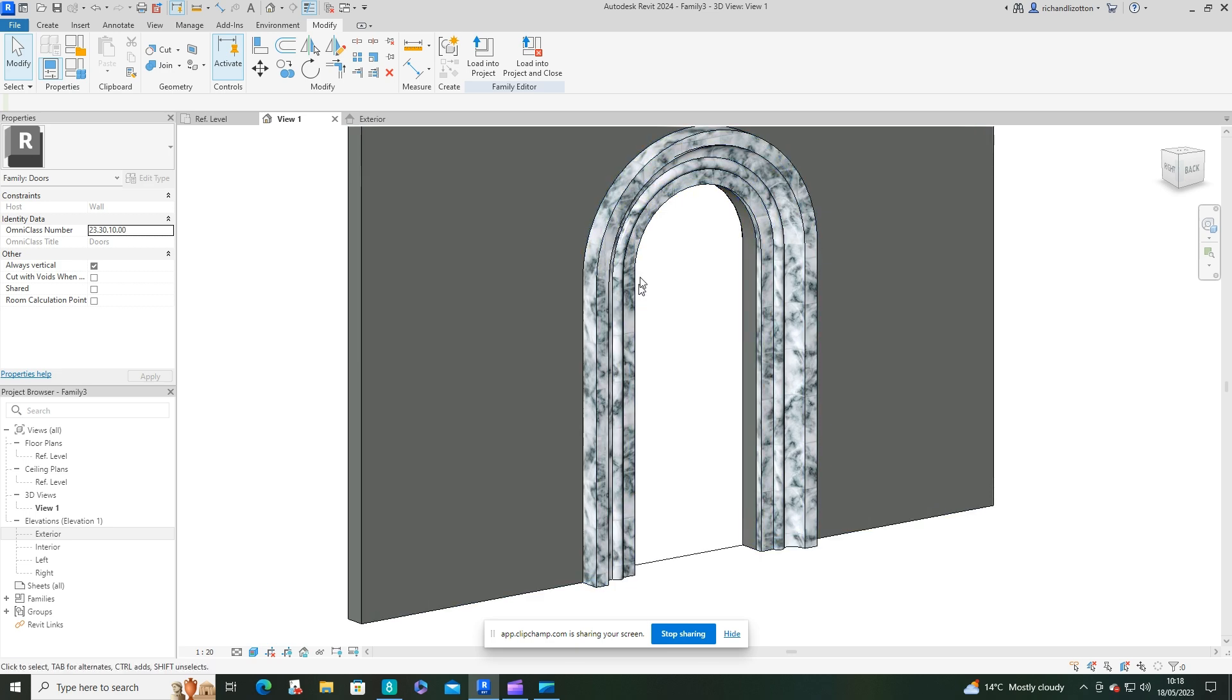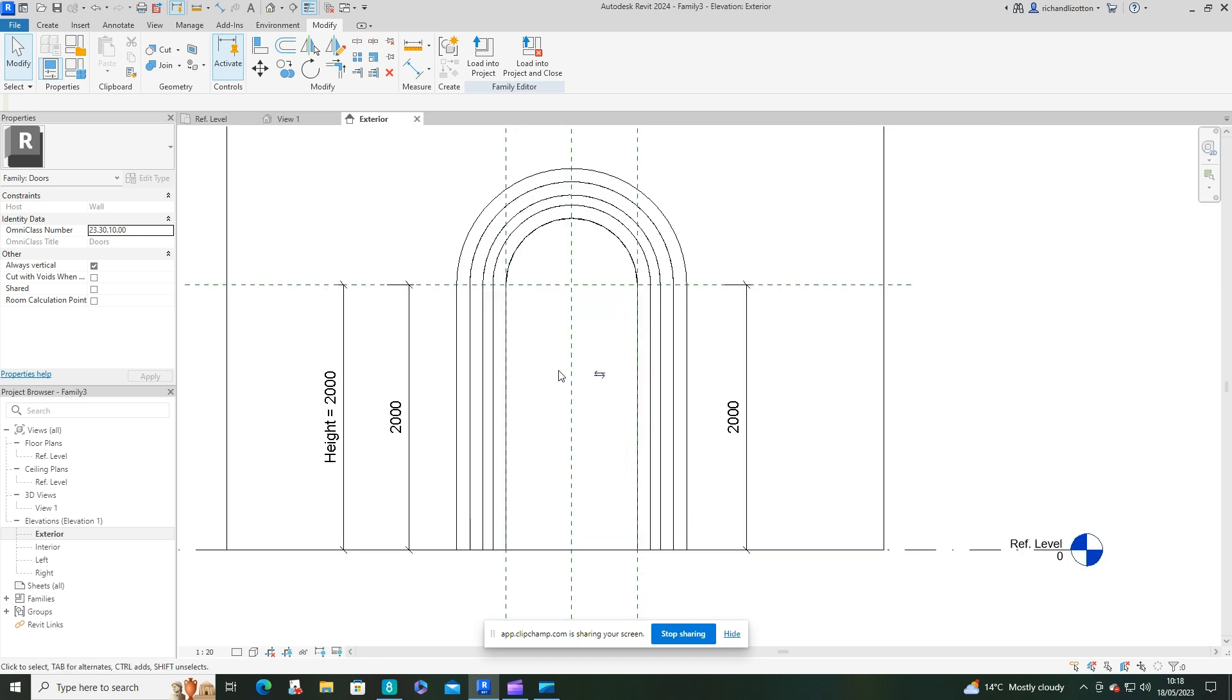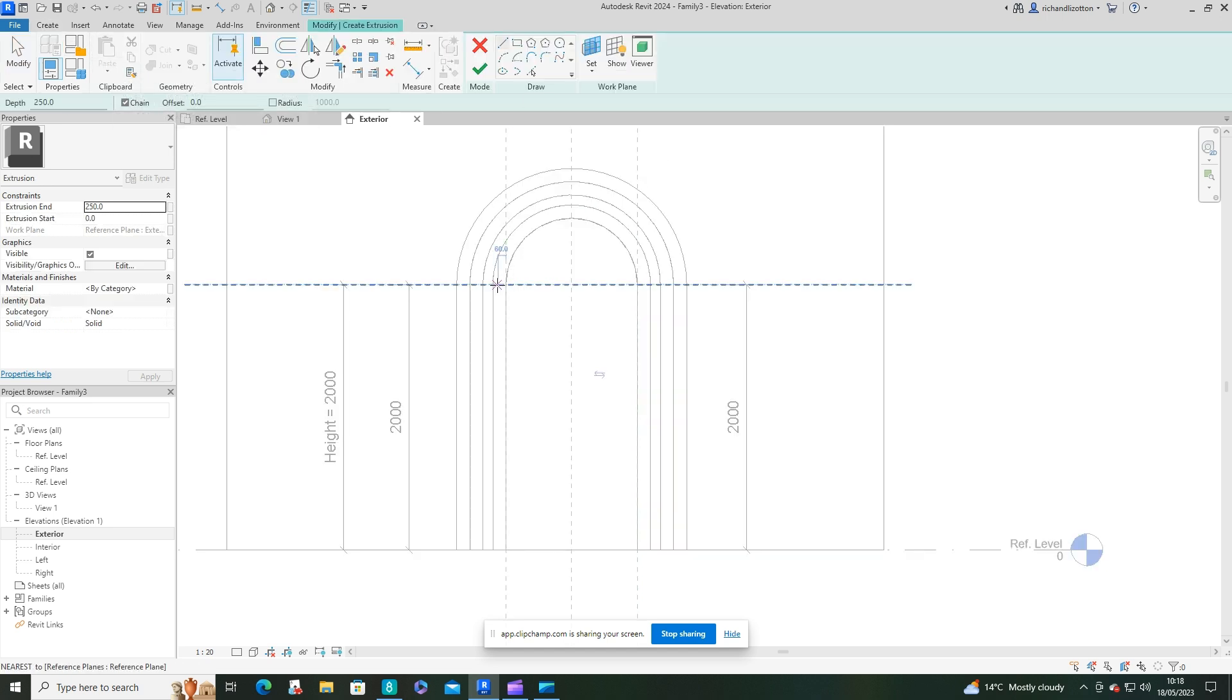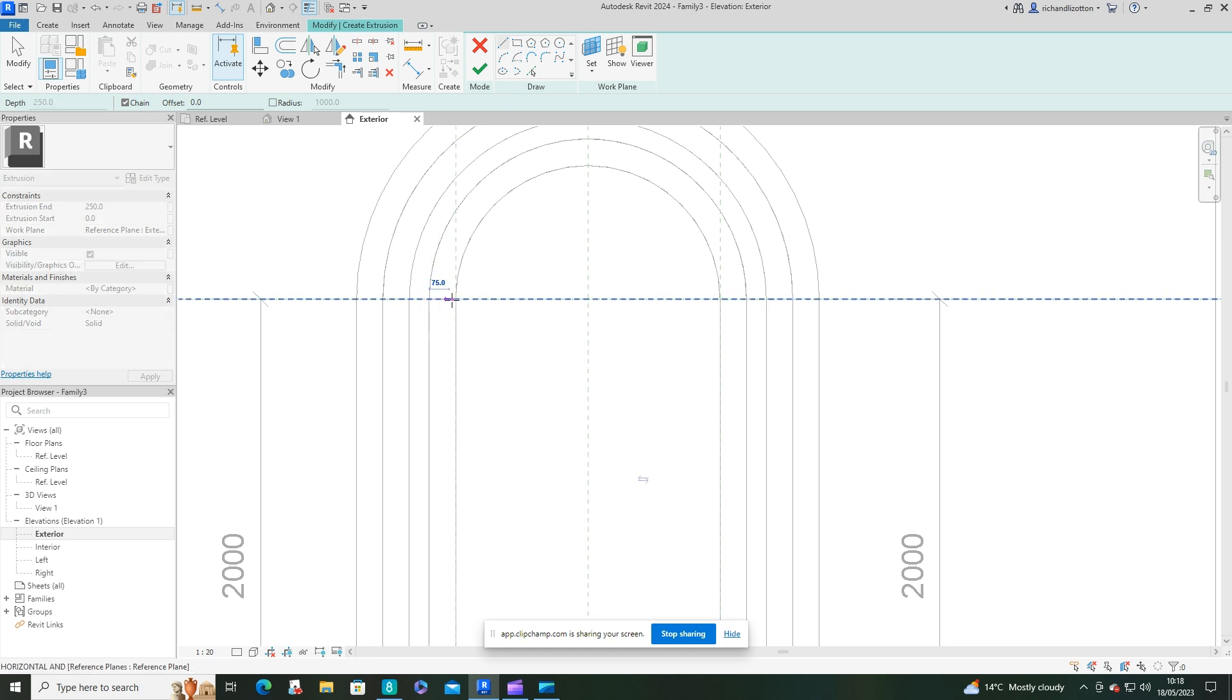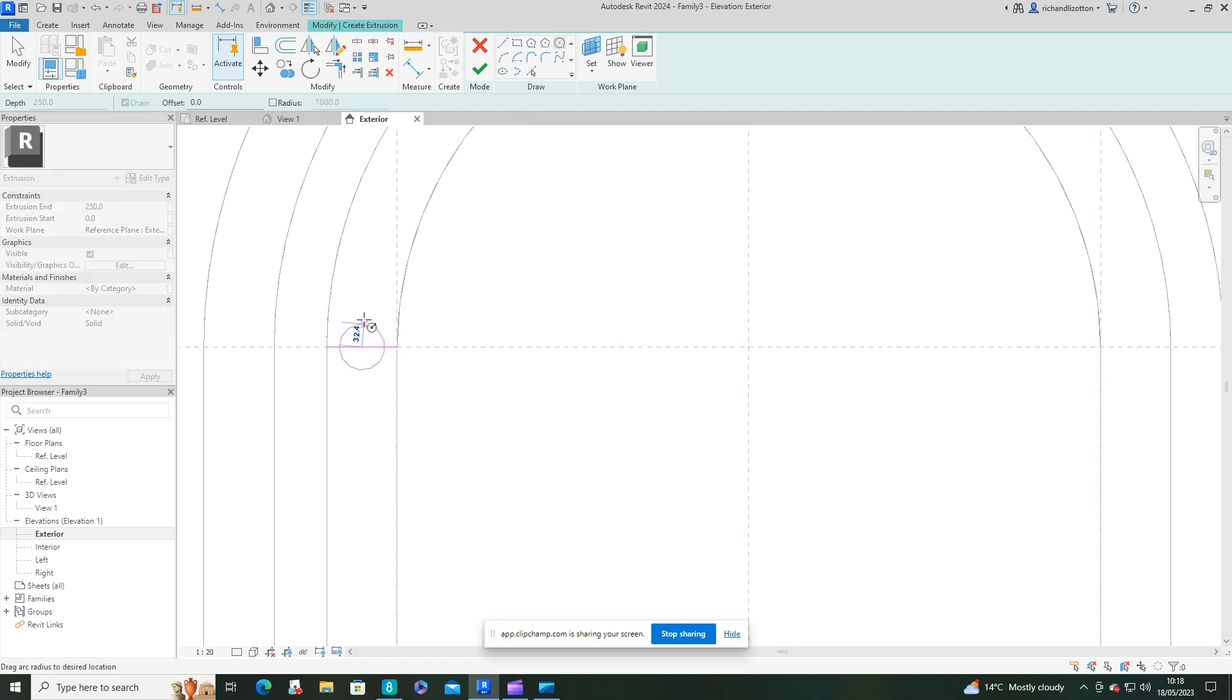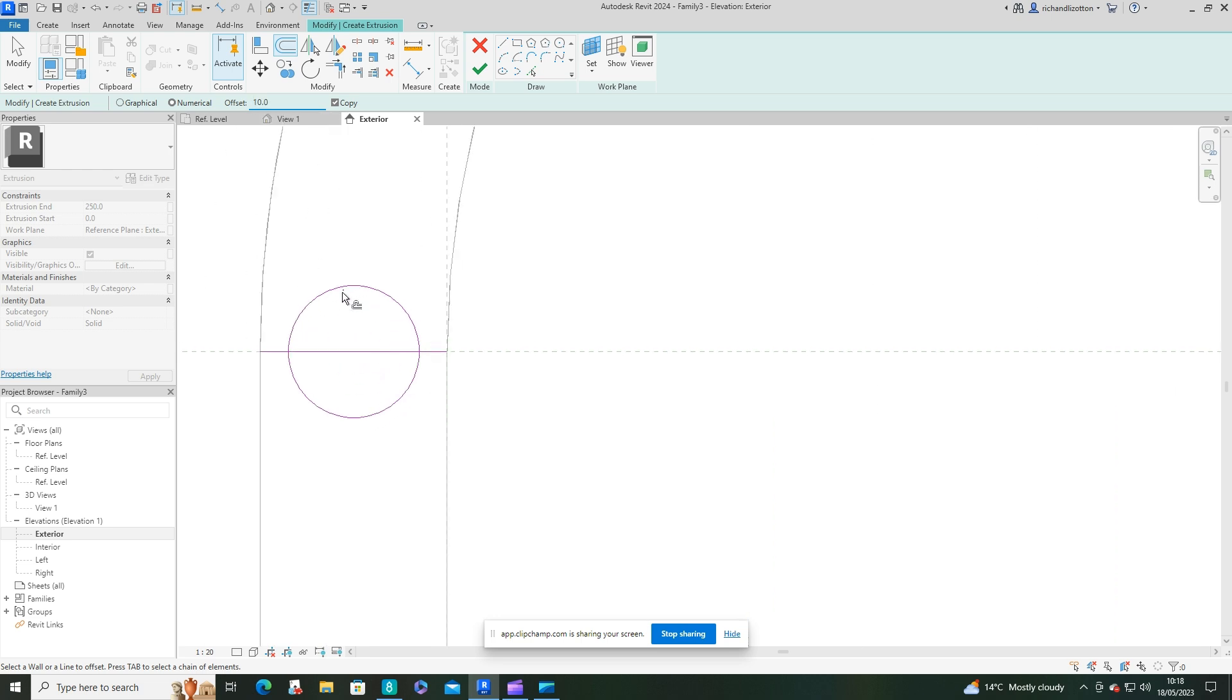Now we're going to add a bit more detail with another material. I'm going to swap to the exterior view and create extrusions to add that extra detail. I'll start off with a circle at 35, that's fine, and then I'll offset it by 10 and make sure that offset's on the inside.